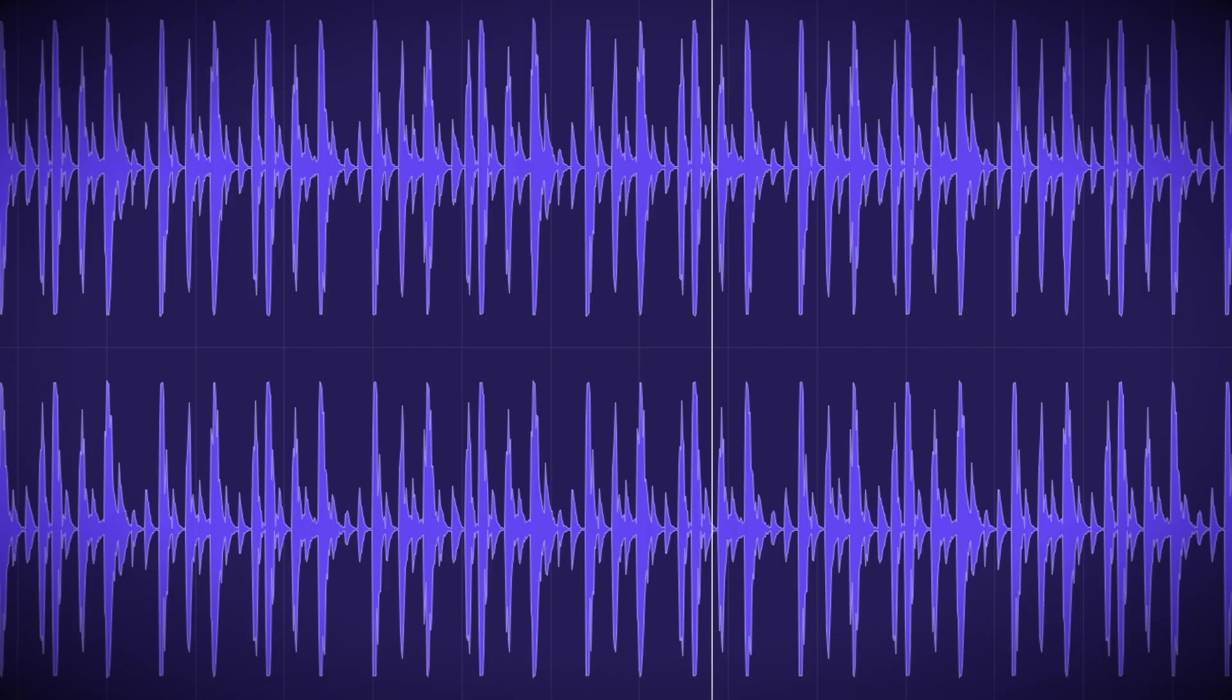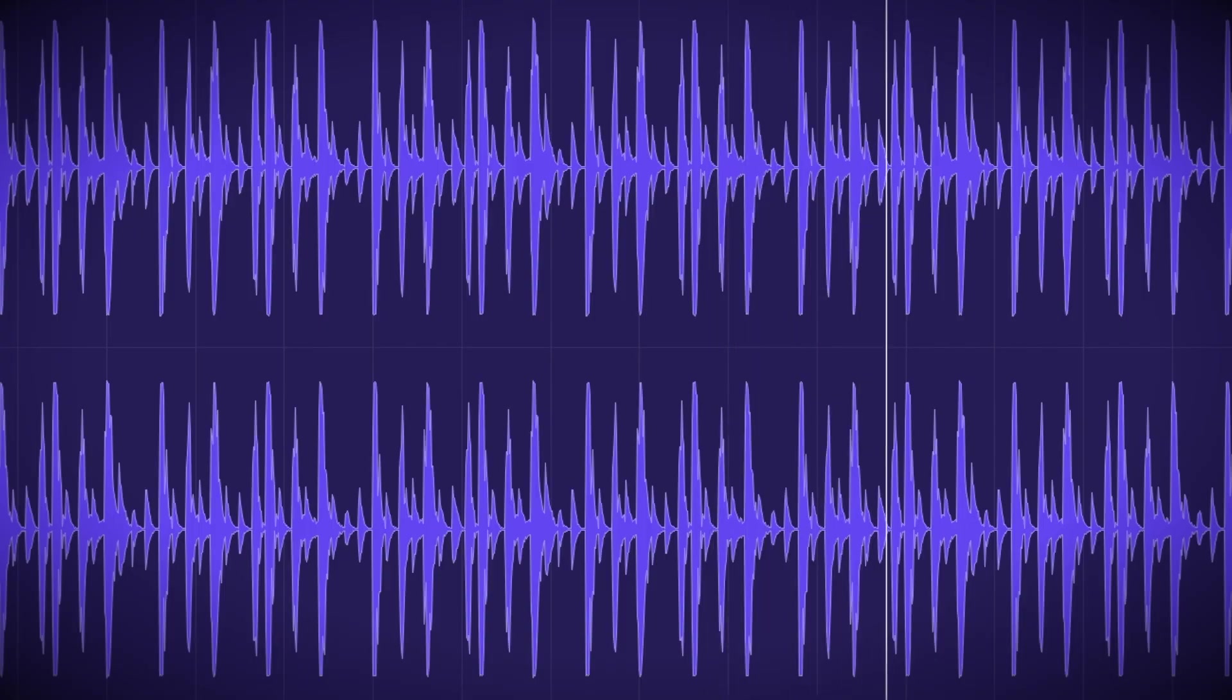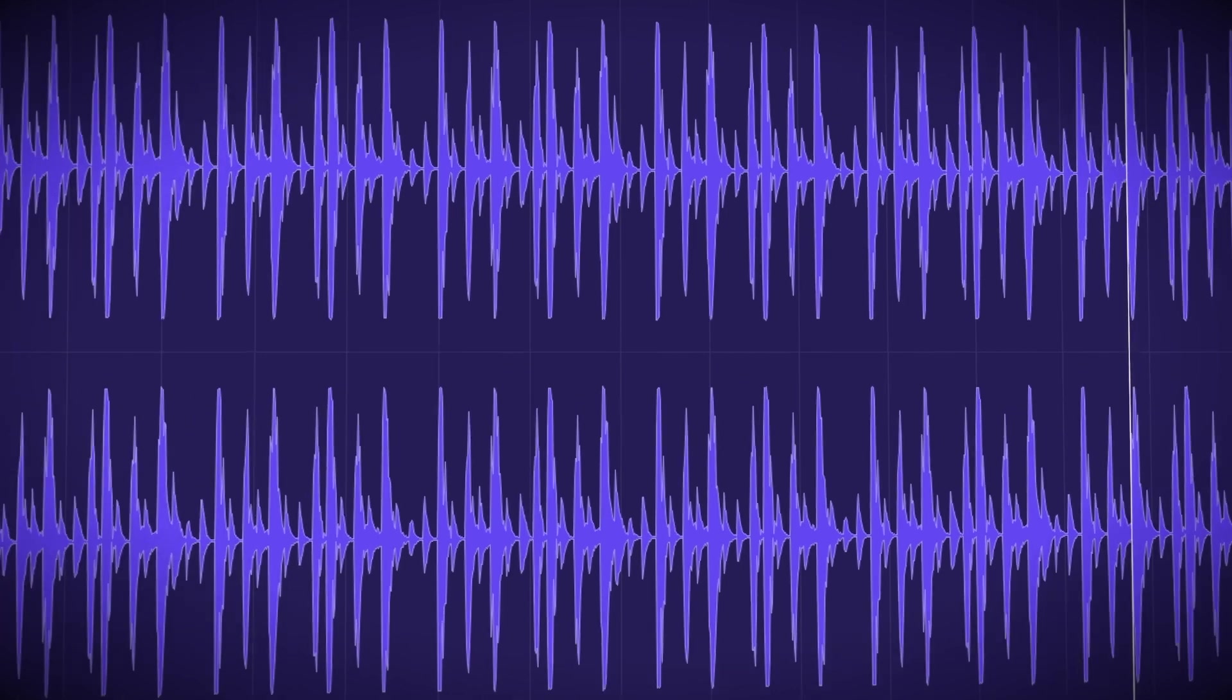Later in the mix you may find that some of the snare levels need to come up a bit in volume. Not an easy task when all the hit levels are baked into the waveform.